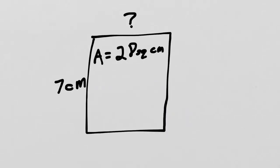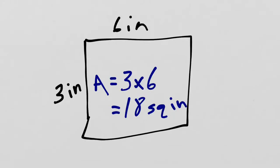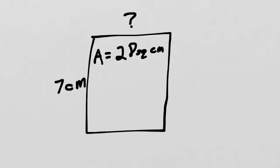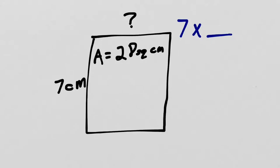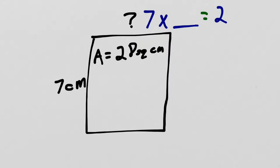Now what about this problem? Here we have a rectangle with an area of 28 square centimeters. And we know it's 7 centimeters tall. But we don't know the other side length. How can we solve this? Well, what we looked at is that because every rectangle has this multiplication relationship with its area, we know that we could write it as a multiplication sentence like this. 7 times something equals 28.